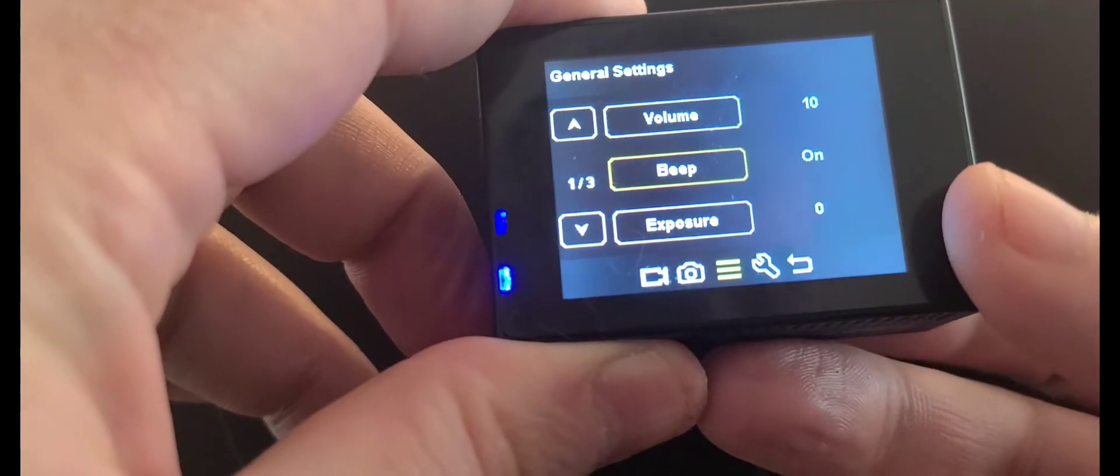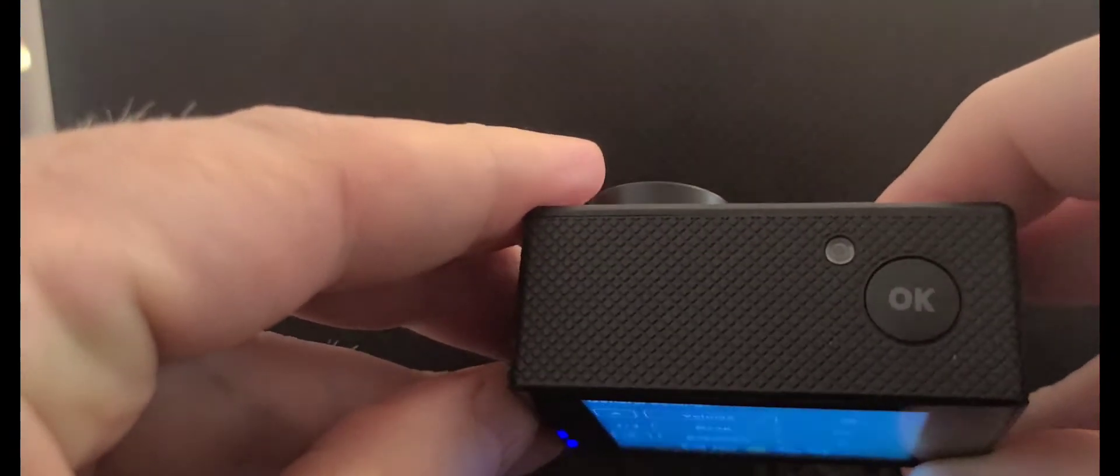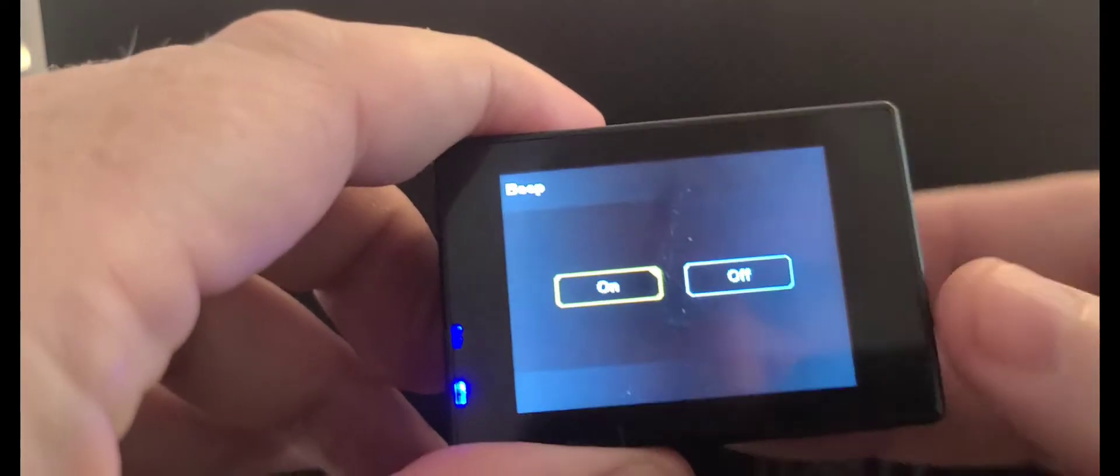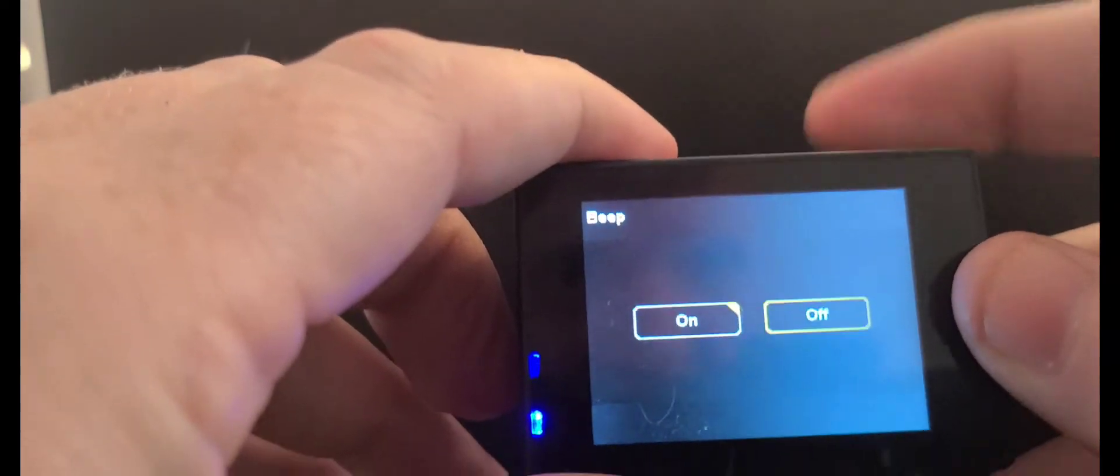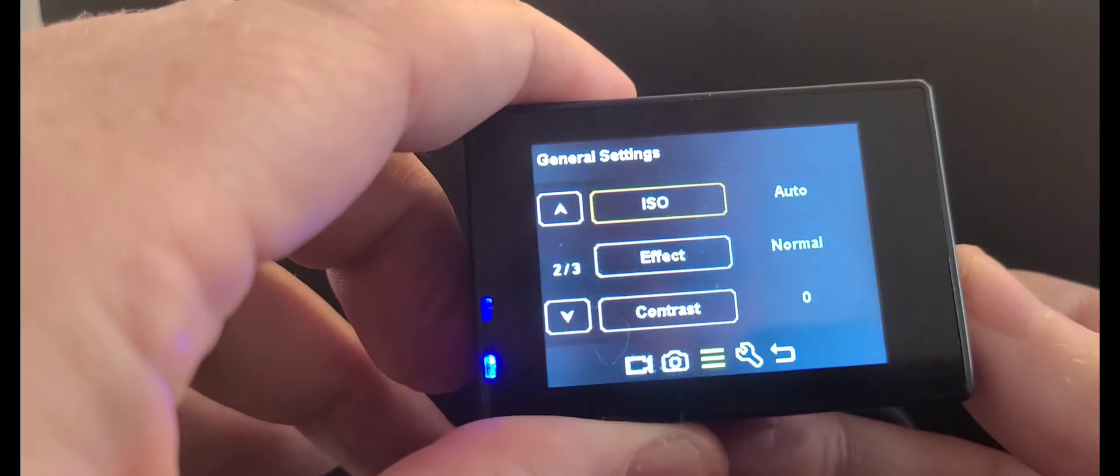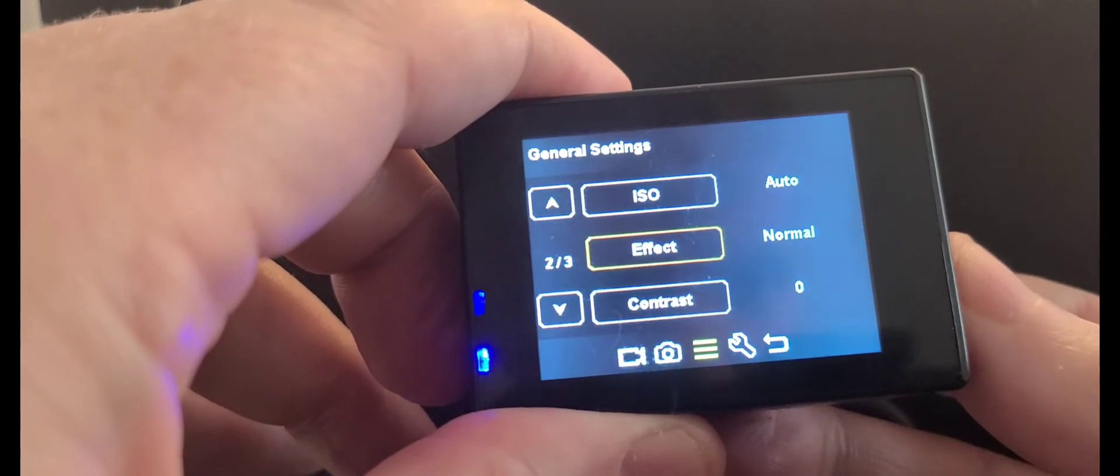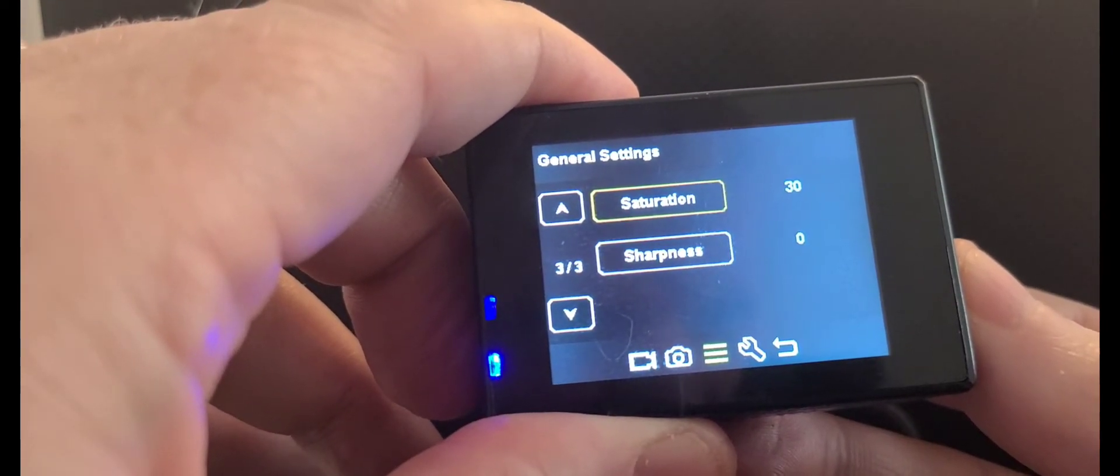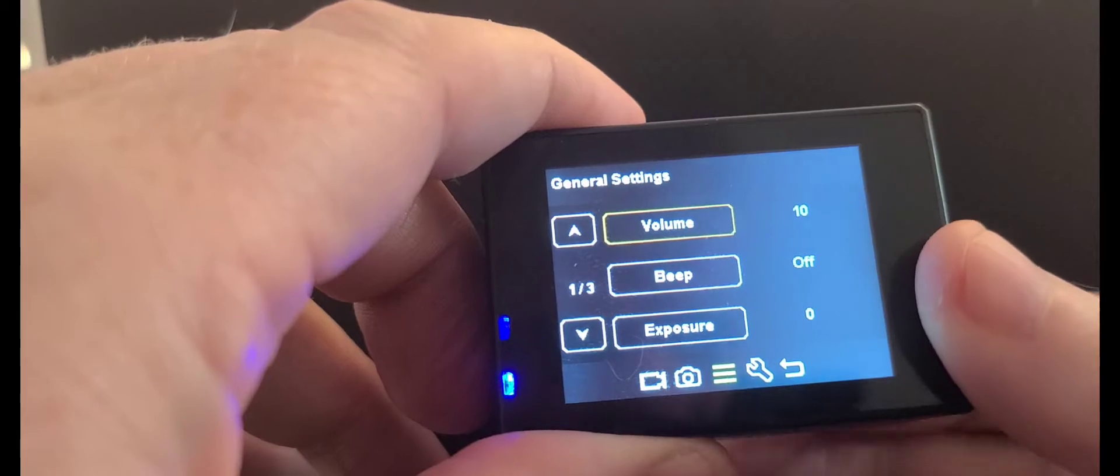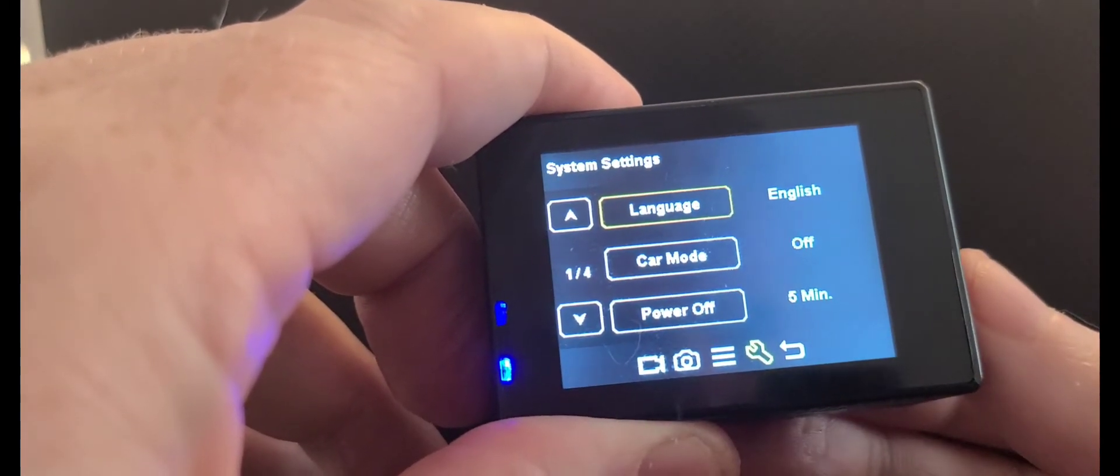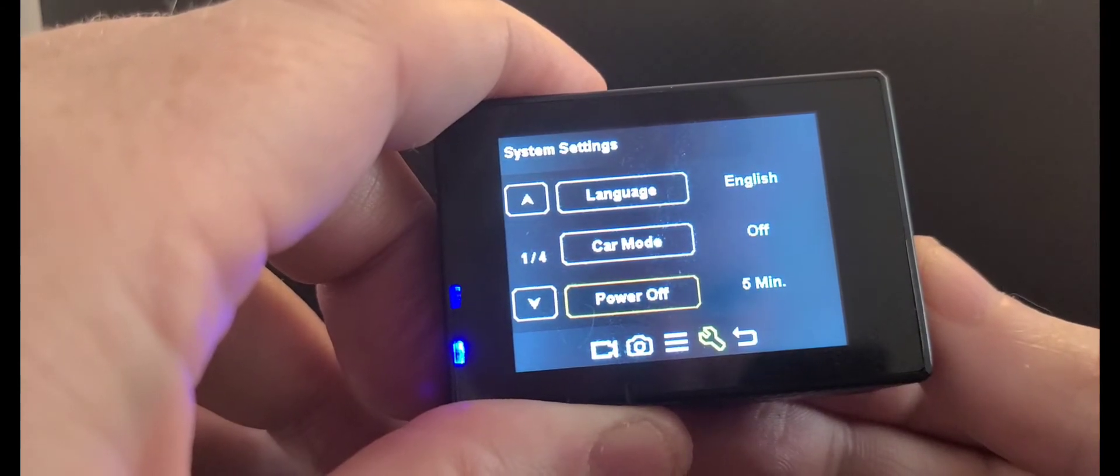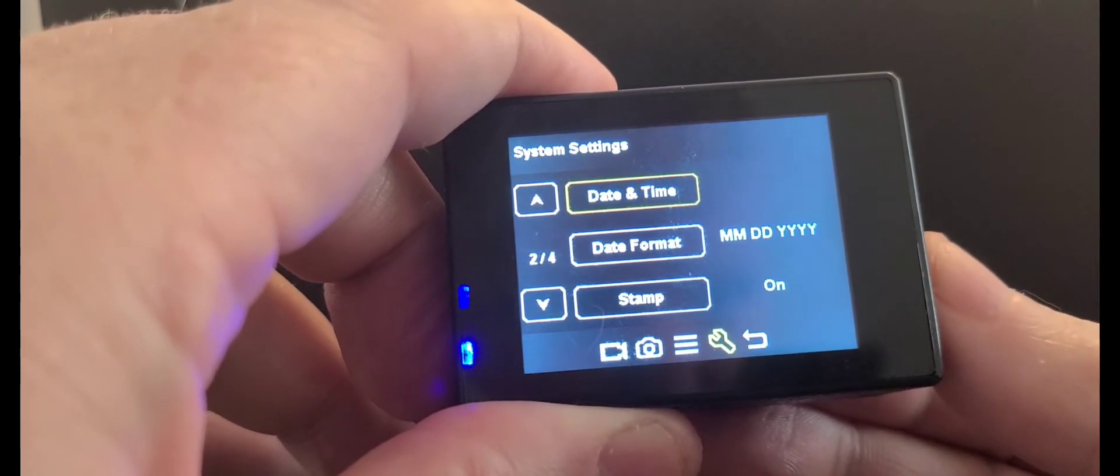While we're in here, OK is like your enter button. Beep off, OK. There's exposure, ISO, effect, contrast, saturation, sharpness. We're going to press menu one more time - language, car mode, power off after five minutes, date and time.